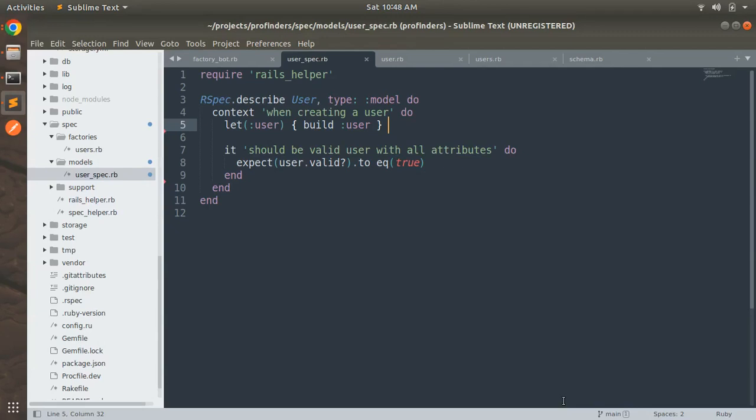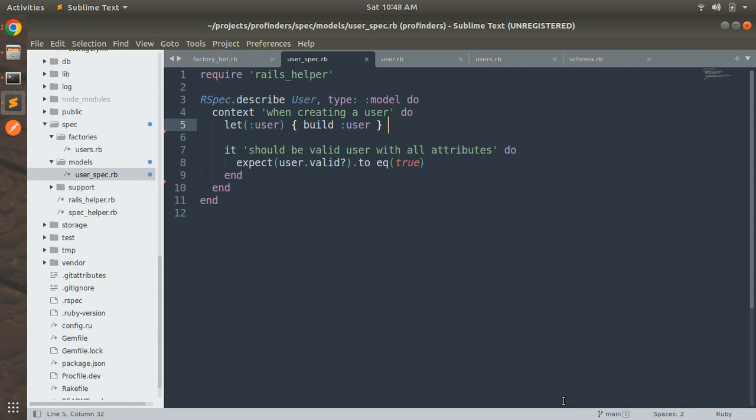Hey guys, welcome back. In the last lecture we worked on a very basic test case for checking whether a newly instantiated user is valid or not and we got the spec working. Now in this lecture we will again work on a very basic test coverage but now we will check this for an active record callback method in the user model.